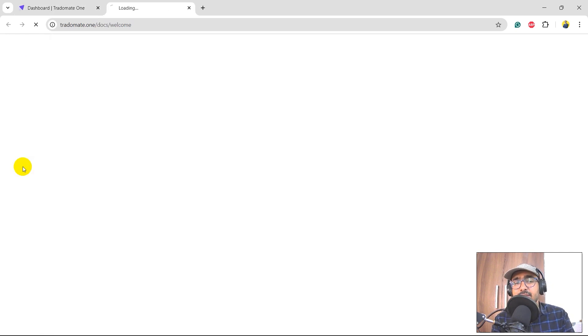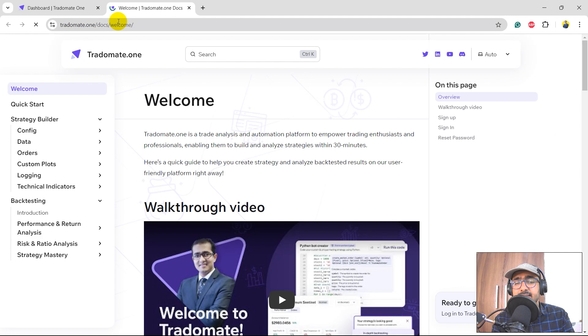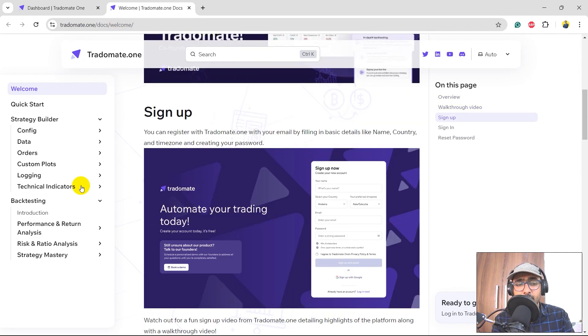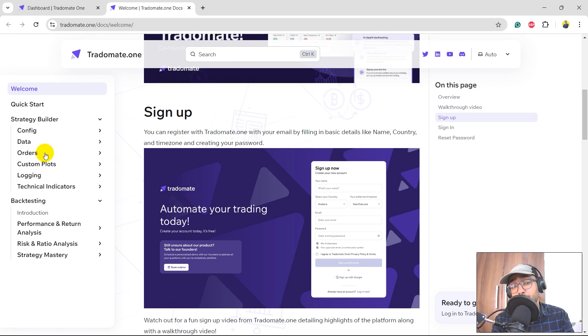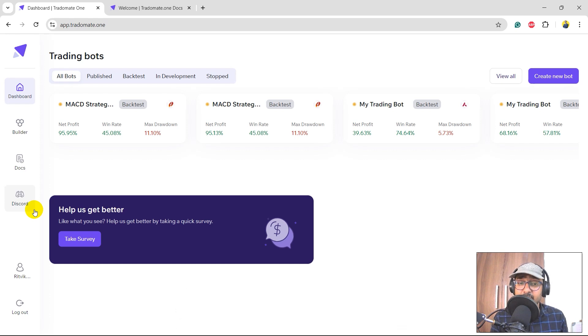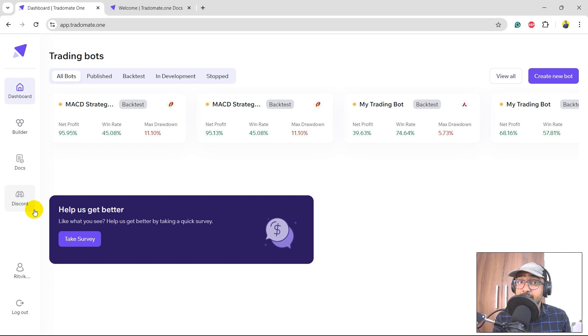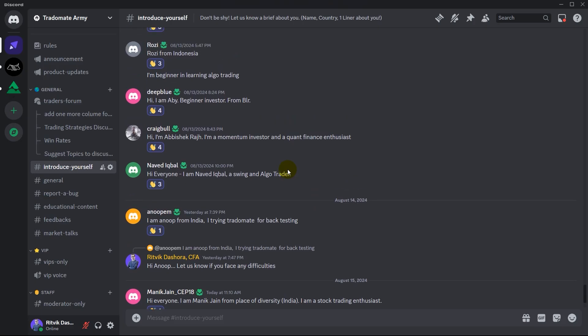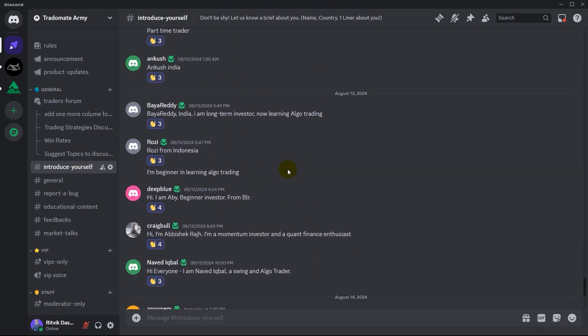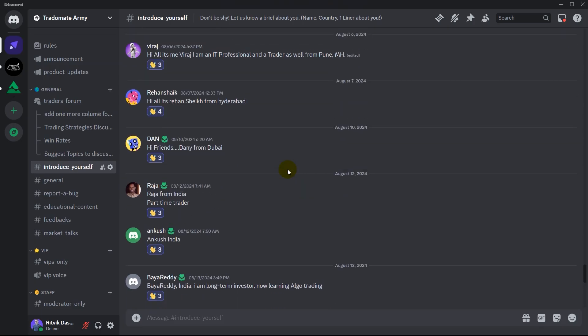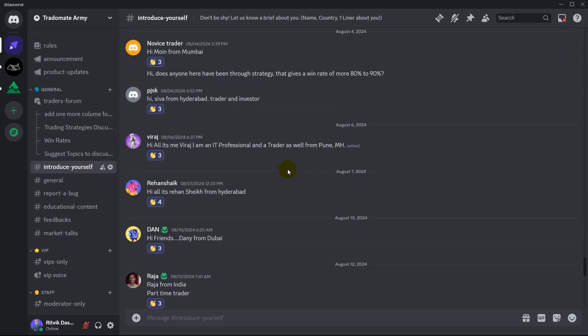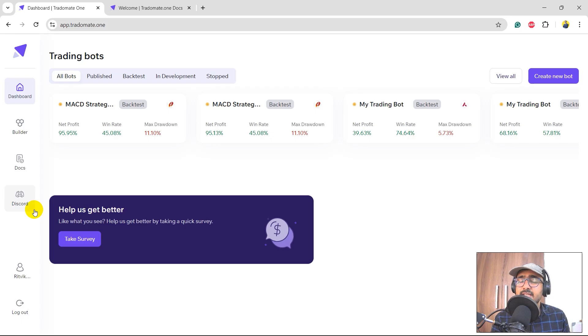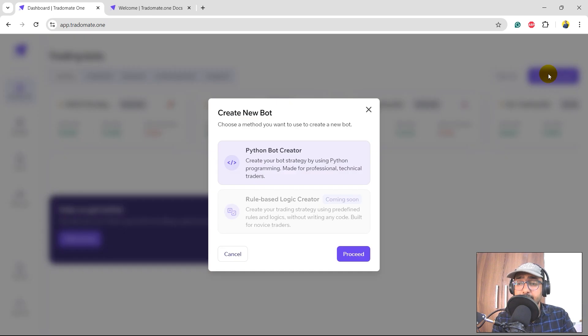The third one is the Docs, which actually redirects you to the detailed documentation about Tradomate.ai and all the technical indicators and how to place orders through Tradomate.ai. And the last one, which is the Discord server, I highly recommend you guys to join the Discord server. We call it Tradomate Army. It is a platform where people are interacting with each other and with Tradomate team to build some great trading strategies. So yes, I highly insist you to be a part of that Discord community and it is free of cost.